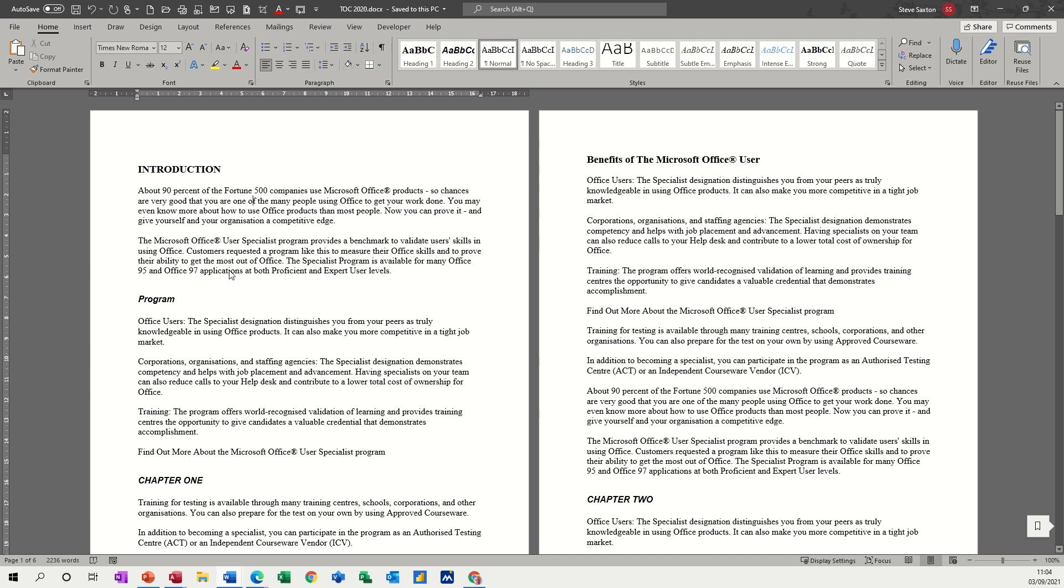Hi guys, welcome to this session in Microsoft Word. In this module I want to have a look at how you can select data and change case.